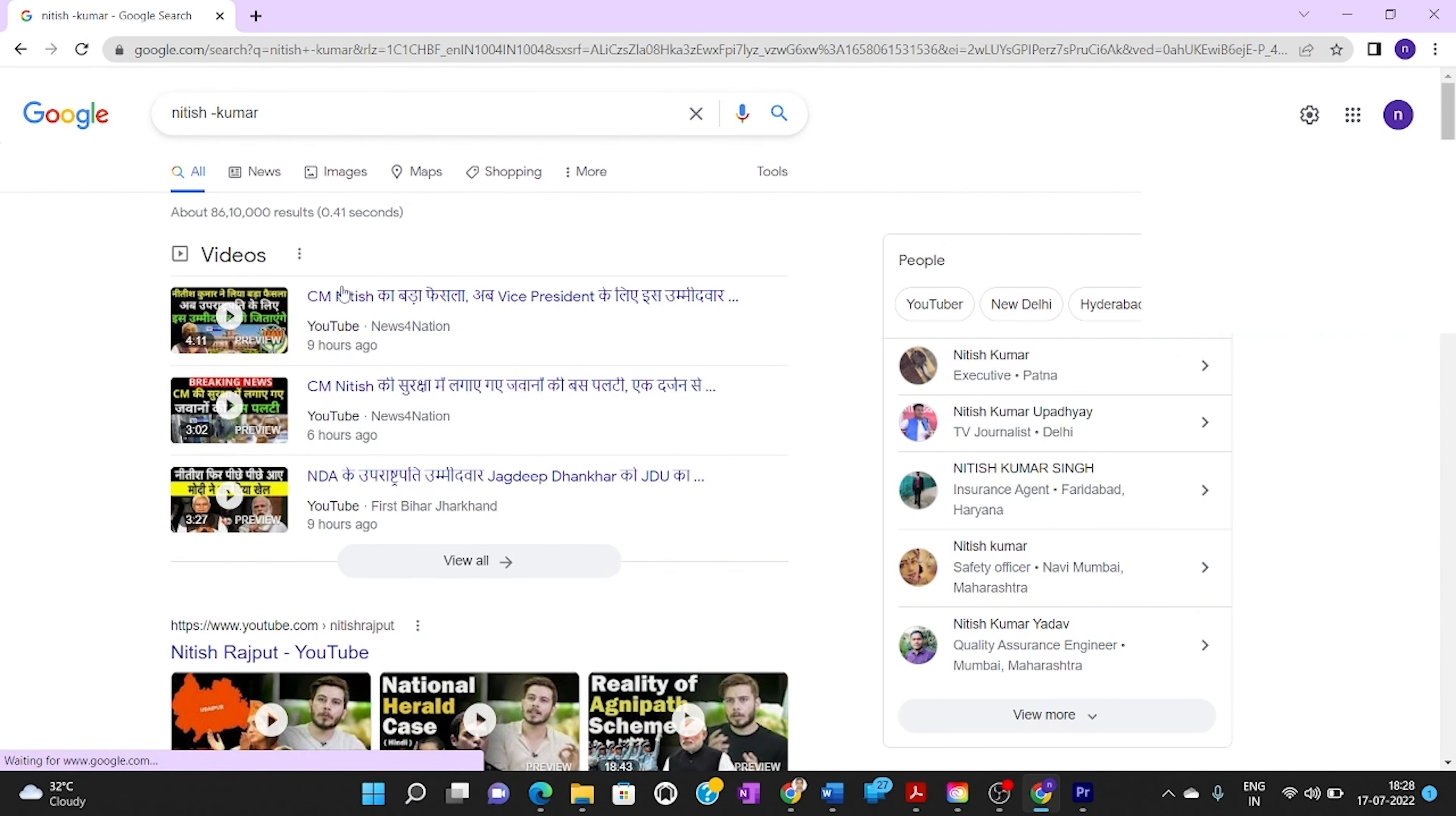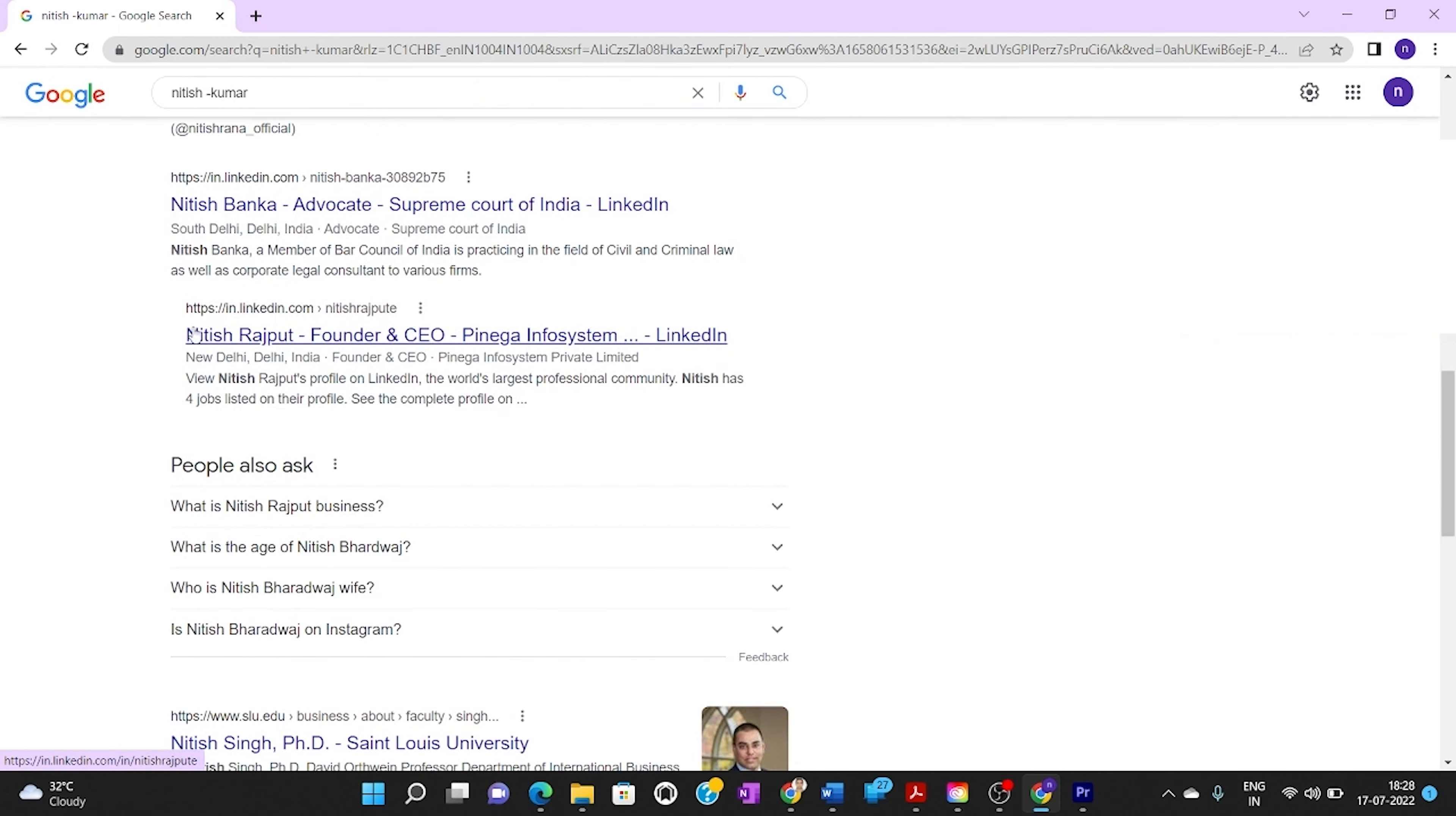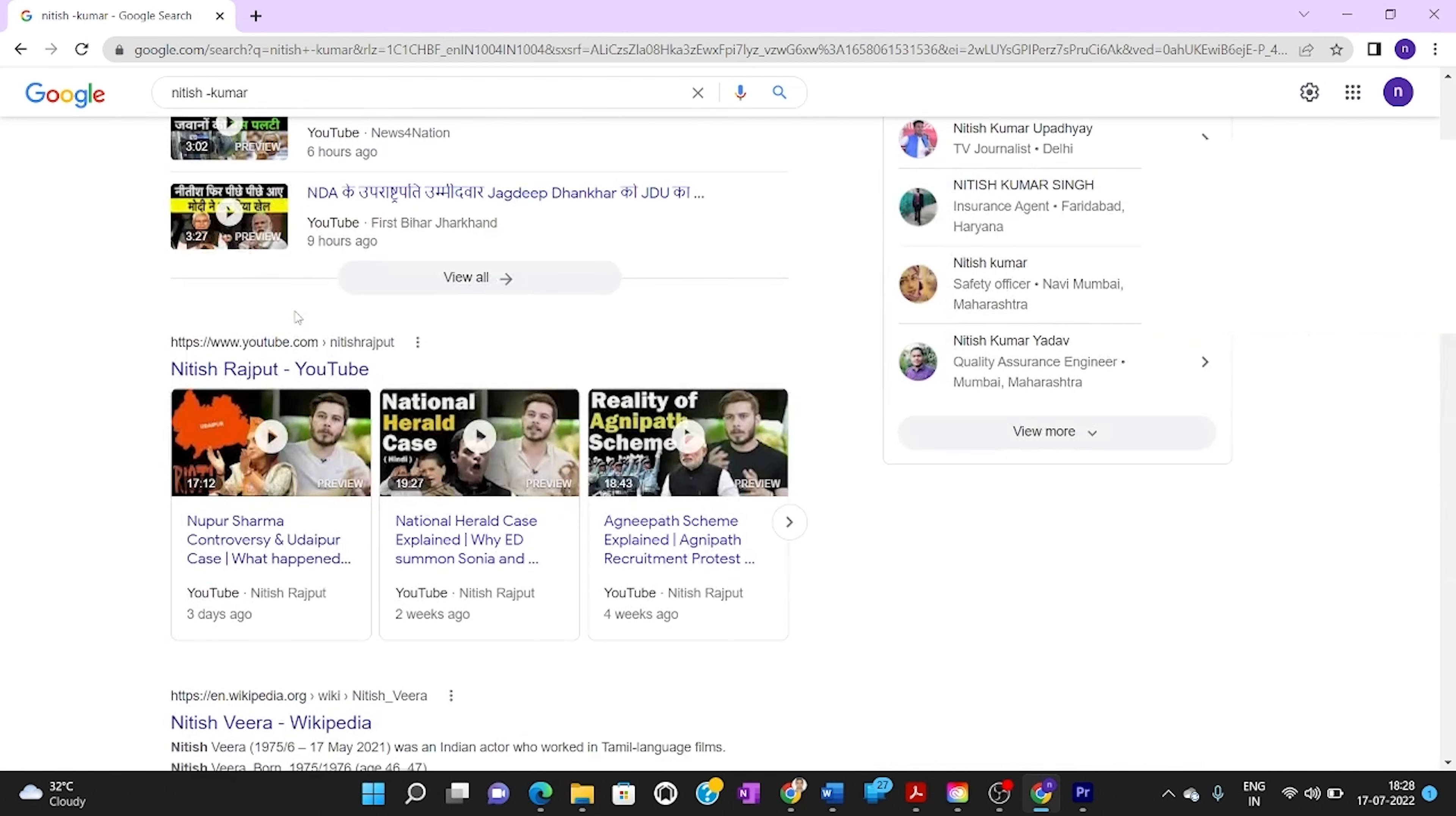Now you can see Nitish Rajput, Nitish Vira, Nitish Bardwaj, Nitish Baka, Nitish Singh, Nitish Thakur - so now this web page is not dominated by Nitish Kumar.